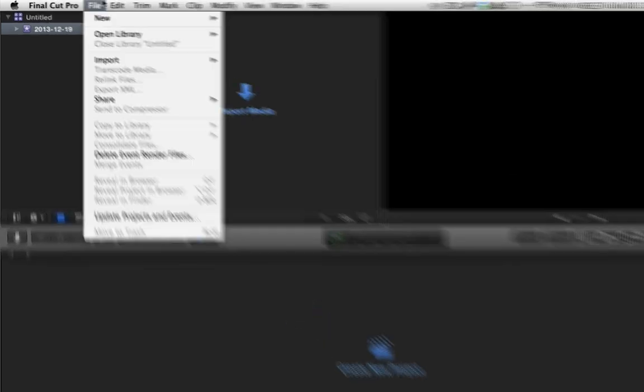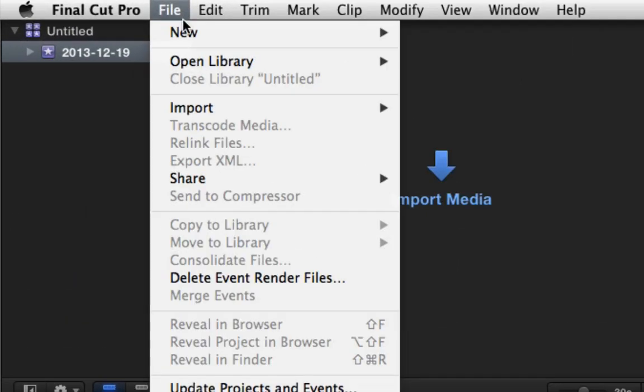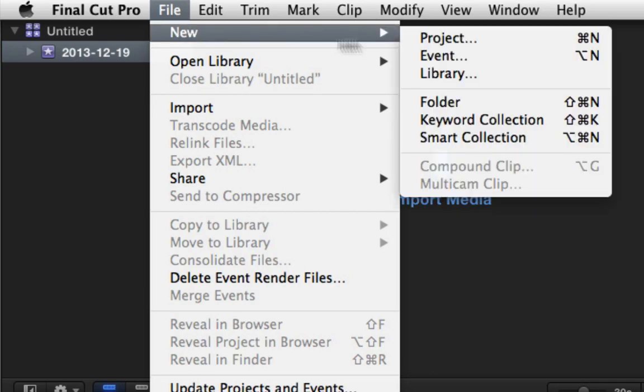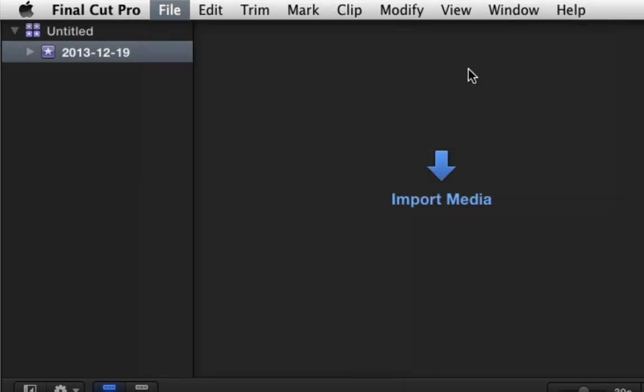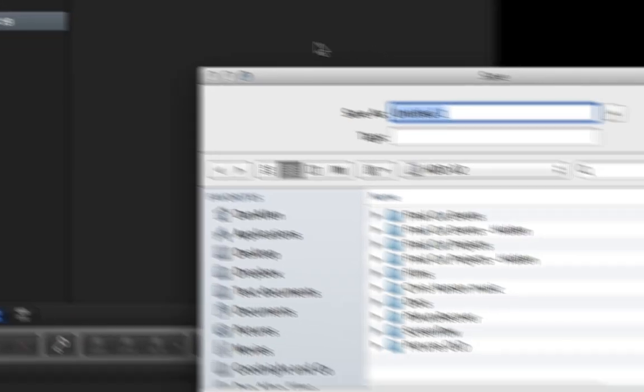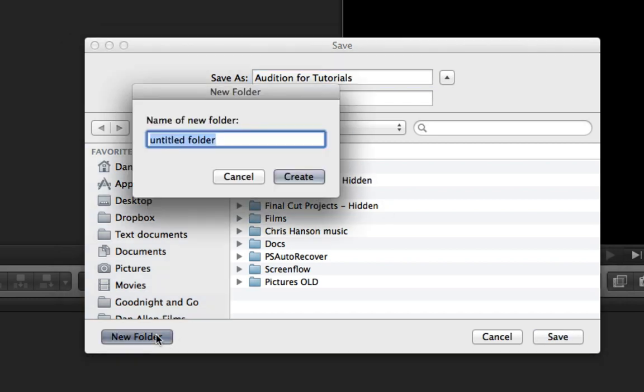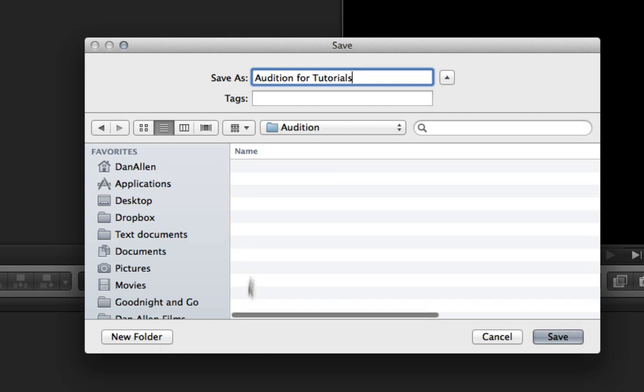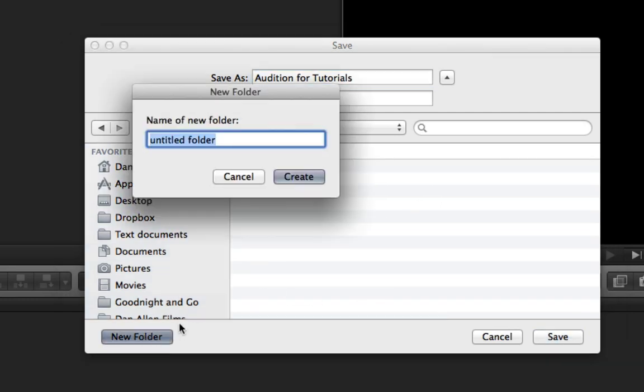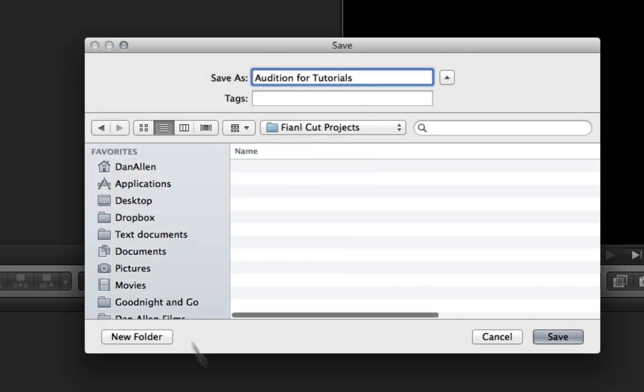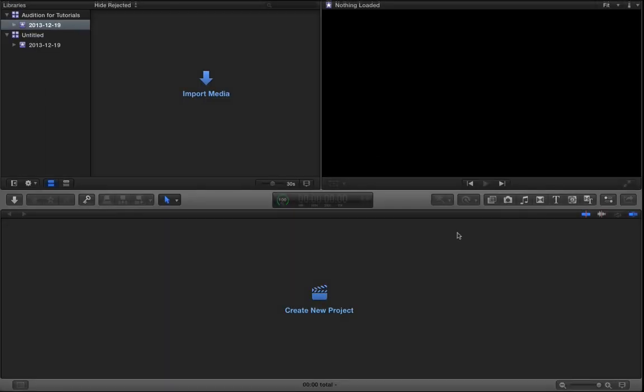So let's go ahead and create a new library. Press file new library. You can see it's going to give us a dialog box to enter in the name of this library. I'm going to call it audition for tutorials. I'm going to be using some footage from my new short film audition. And you can see here we can save this anywhere we want. Whereas before we had to save an event in the Final Cut Events folder and a project in Final Cut Projects folder, we can now save it anywhere. So I'm going to create a new folder and call it audition. I'm going to press create. In here we can create a new folder called Final Cut Projects and go ahead and press save.